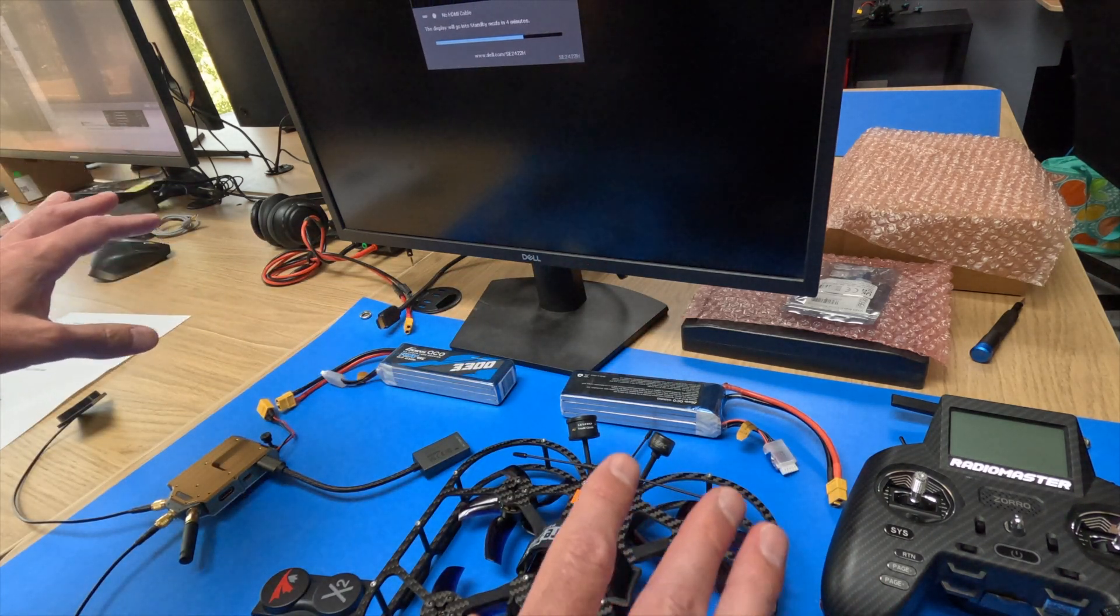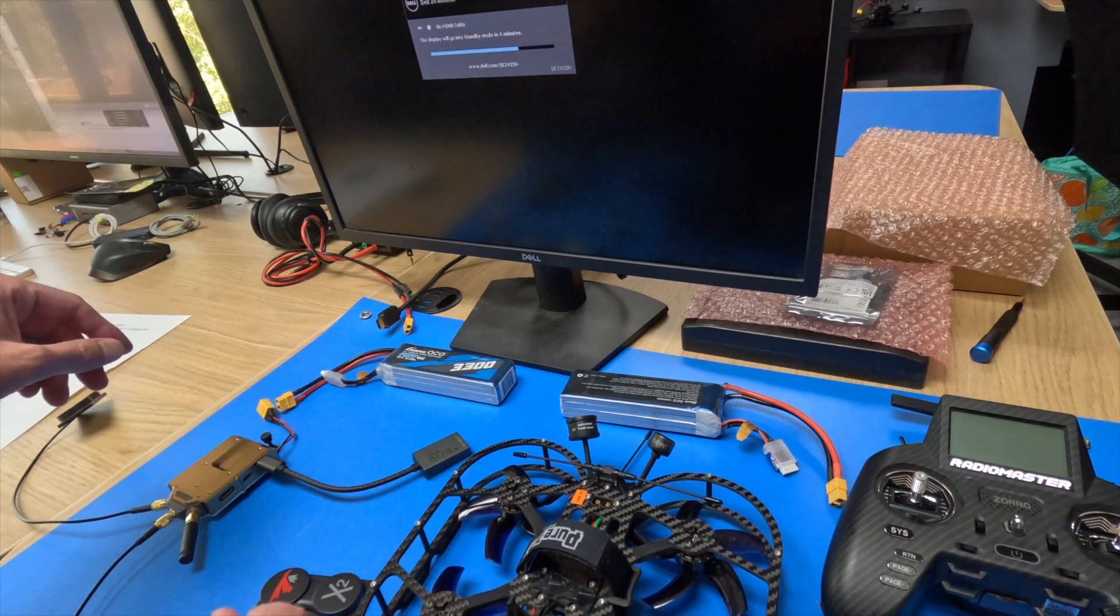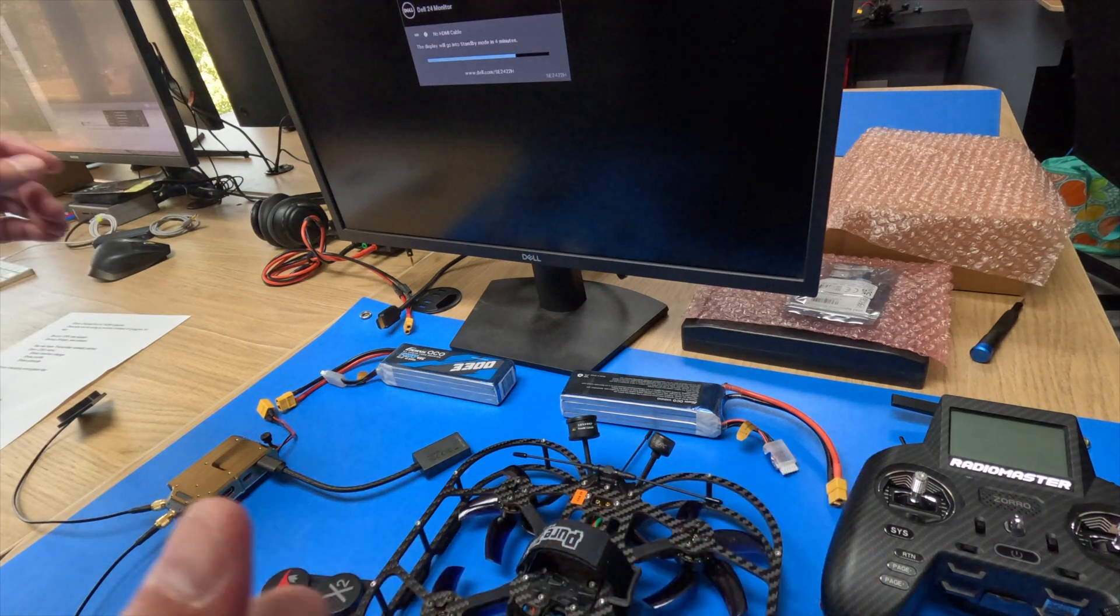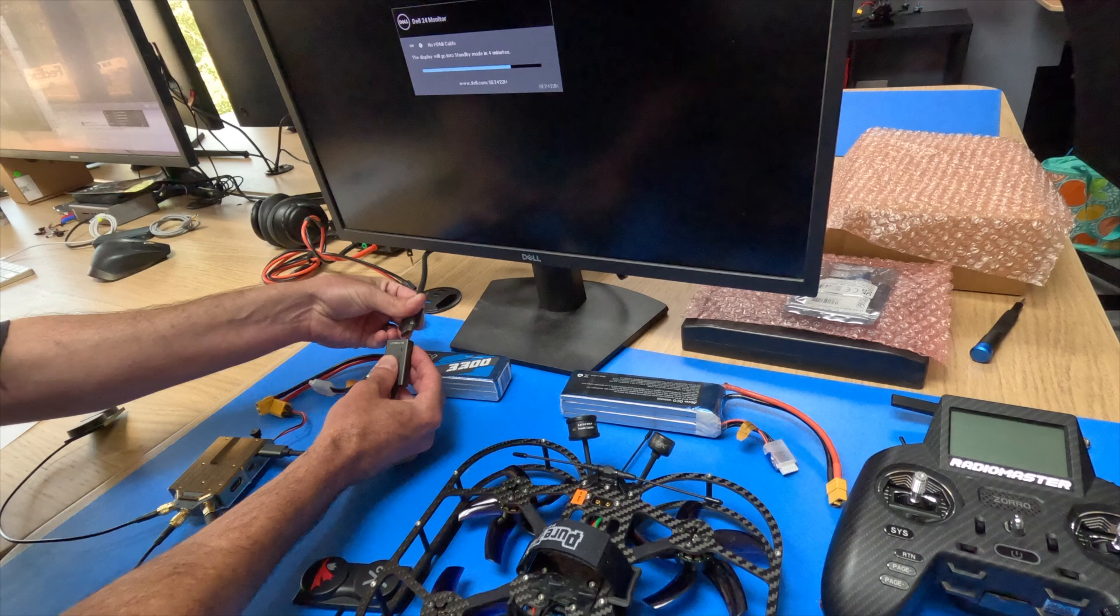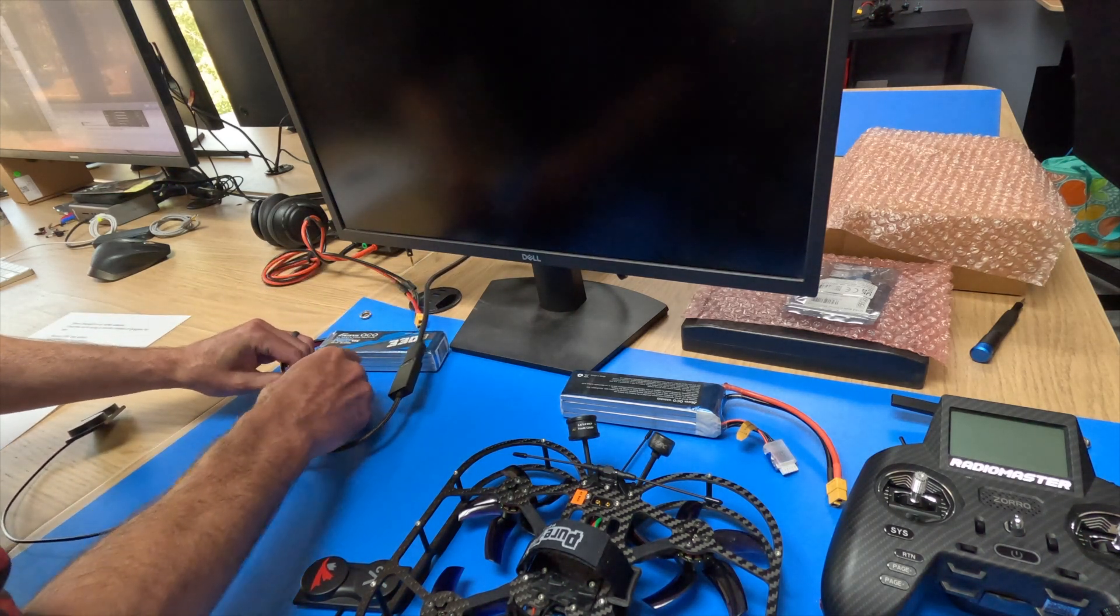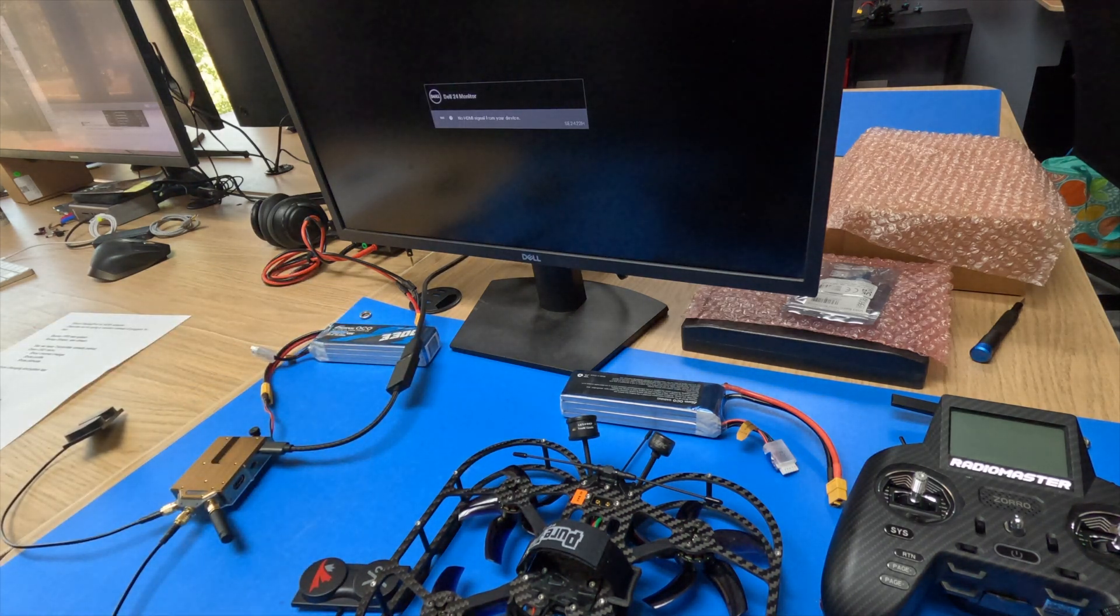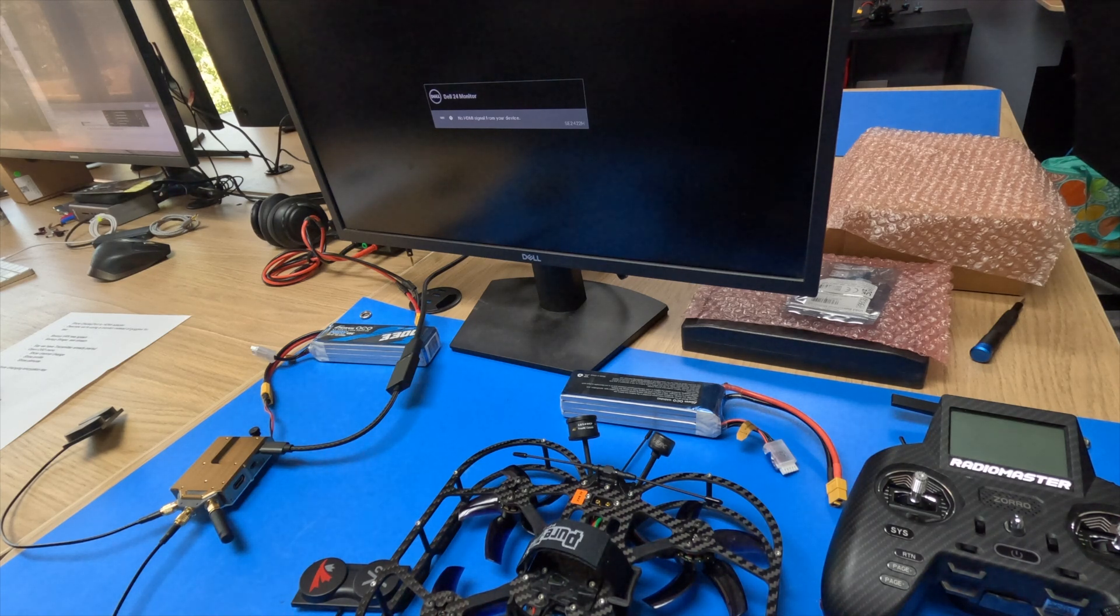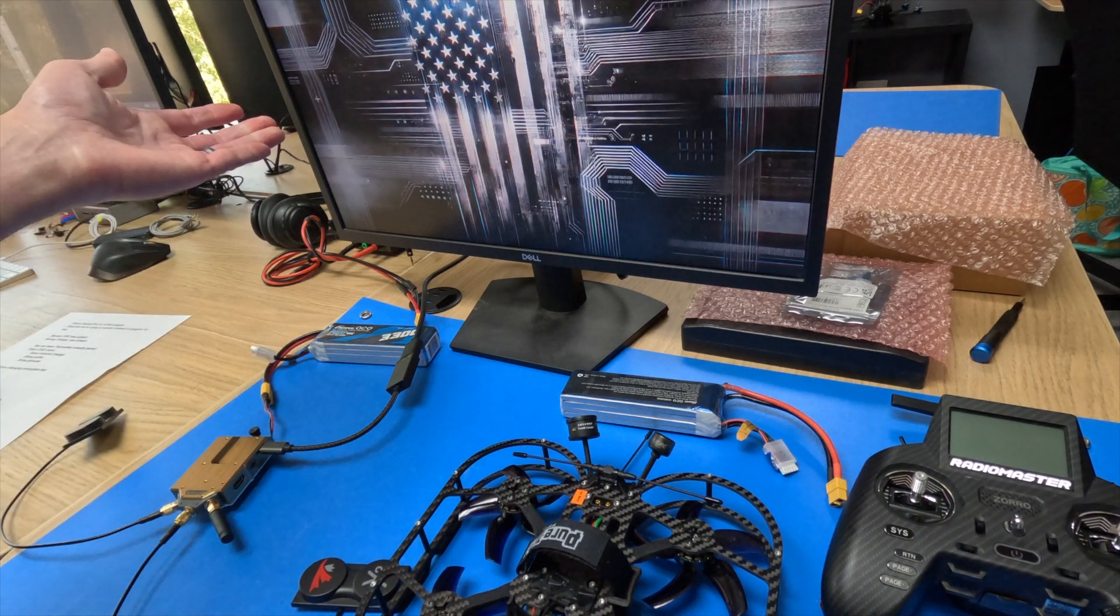By default, the systems will stream. The default frequency is 5805. So we'll boot up the VRX, get a splash screen,